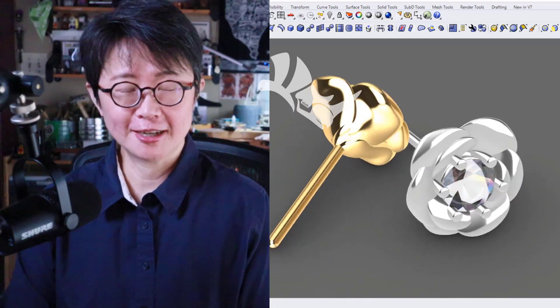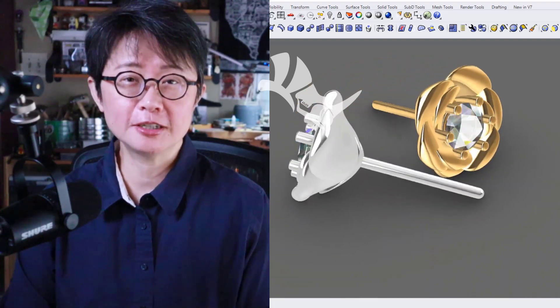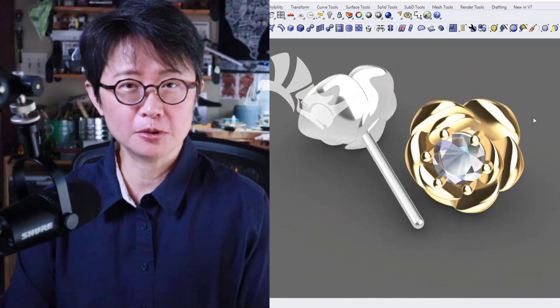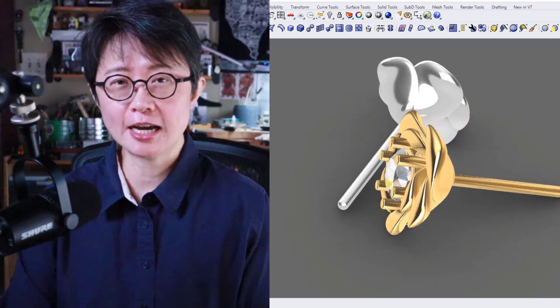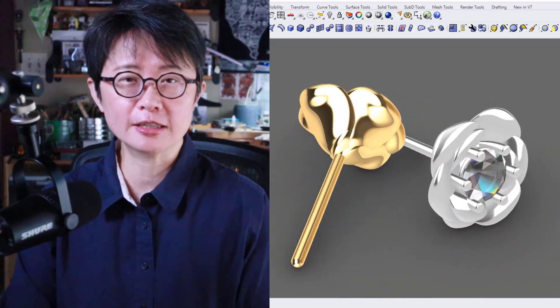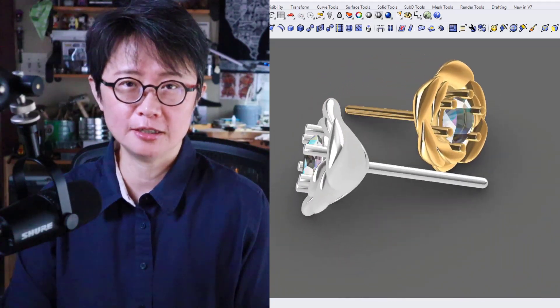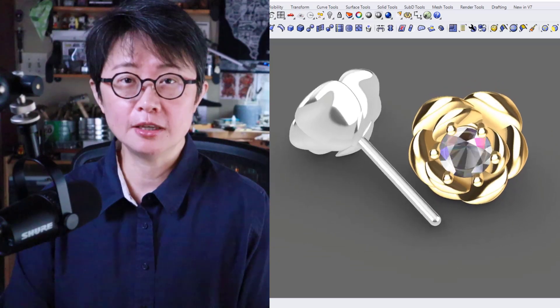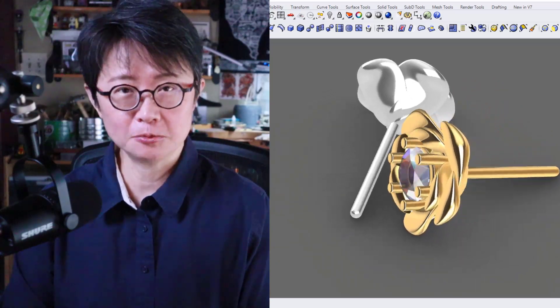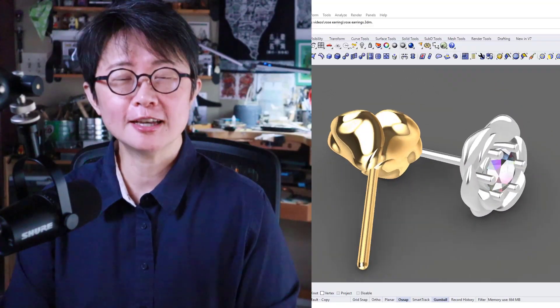Welcome back to PJ Chen Design. This is PJ. Stud earring is really popular, and today I would like to show you how to make this rose petal stud earring with the prong setting right in the middle. Are you ready?